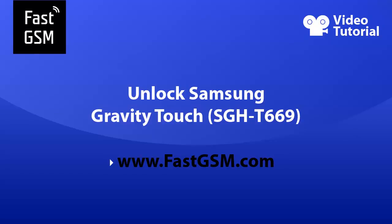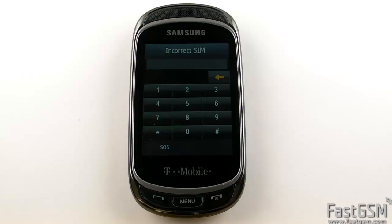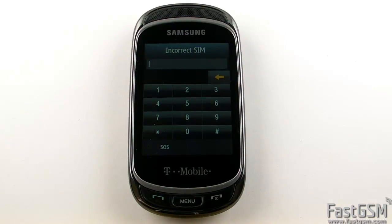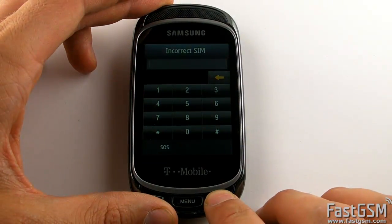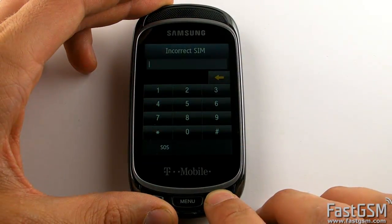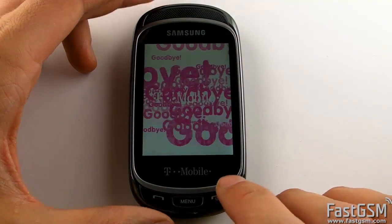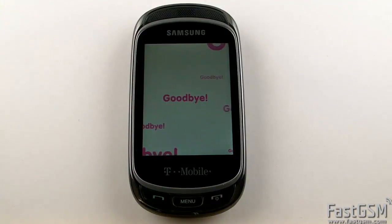Hi, this video tutorial will show you how to unlock Samsung T669. If you insert a different SIM card to your phone and you get an incorrect SIM screen, it means your phone is network locked and you need to unlock it. I'll show you how to do it.